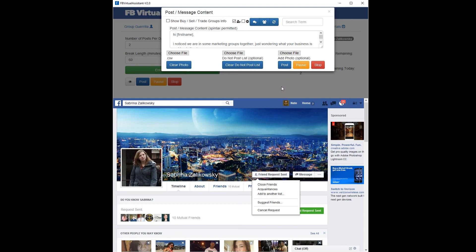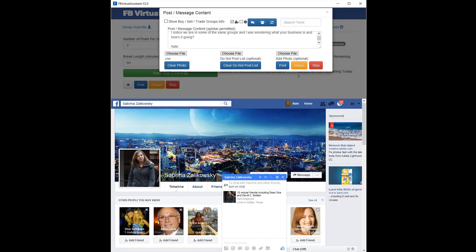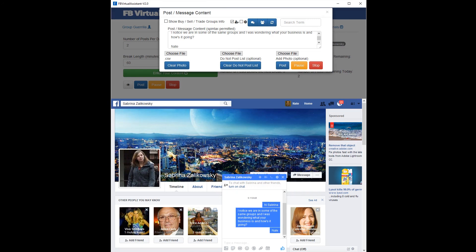Just wait a second — there it is. There's the message. So we sent Sabrina a friend request and sent her a message.